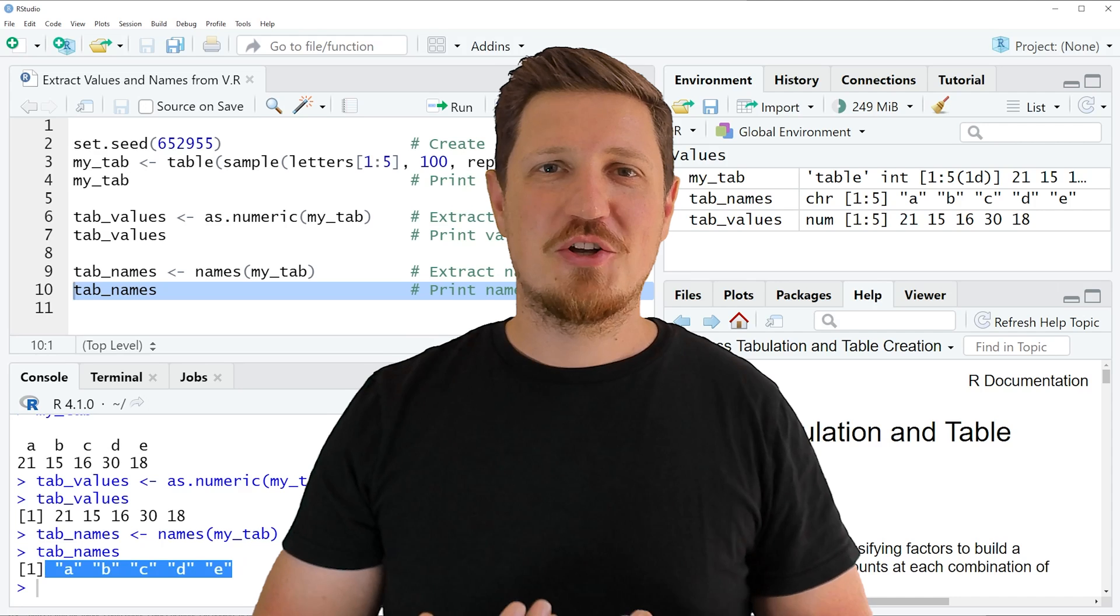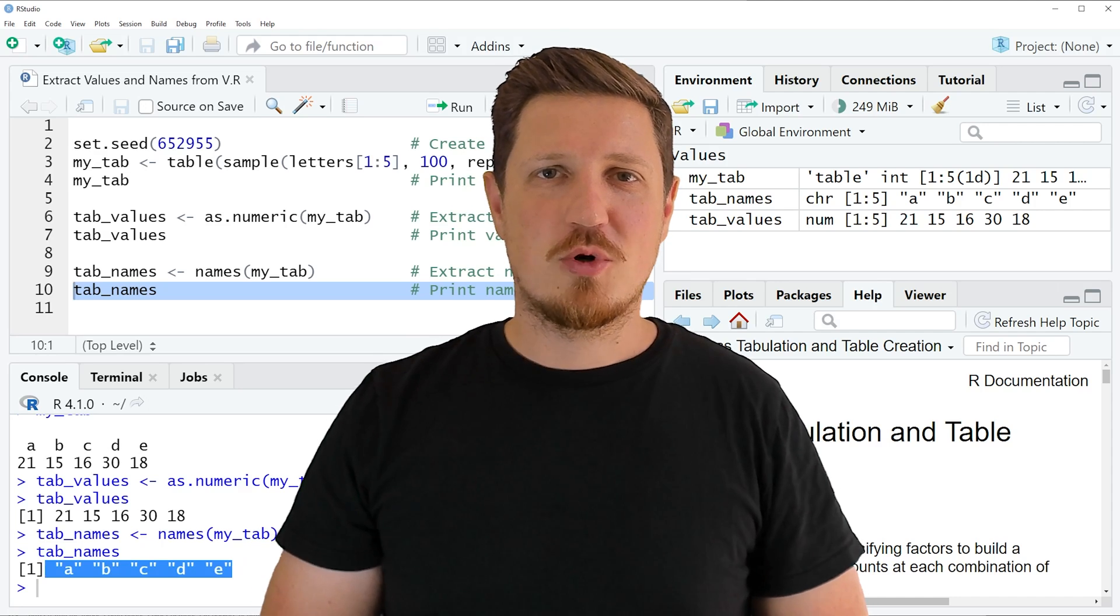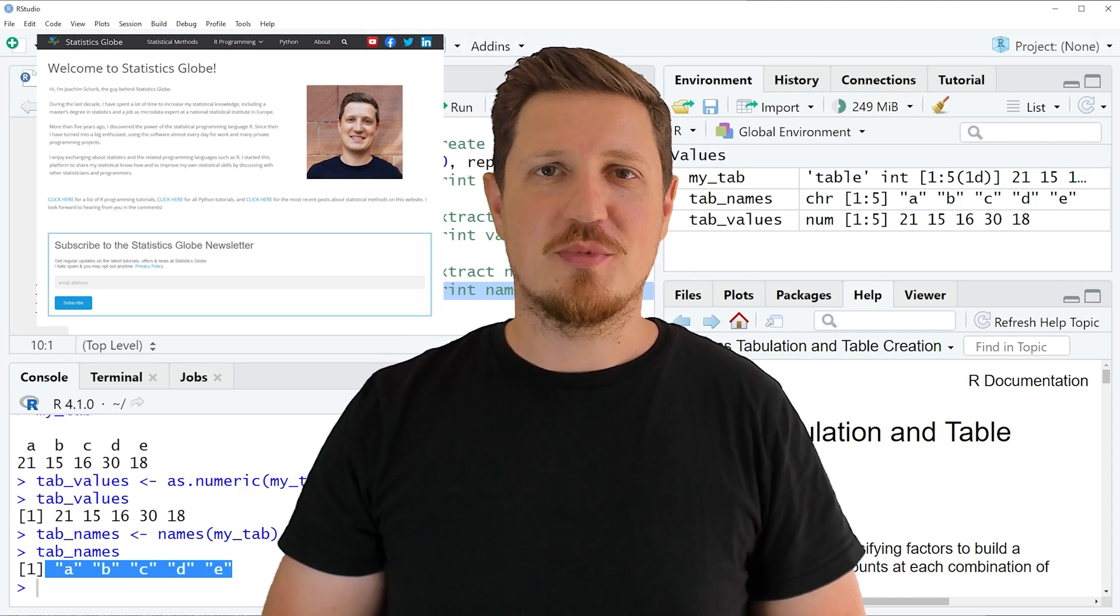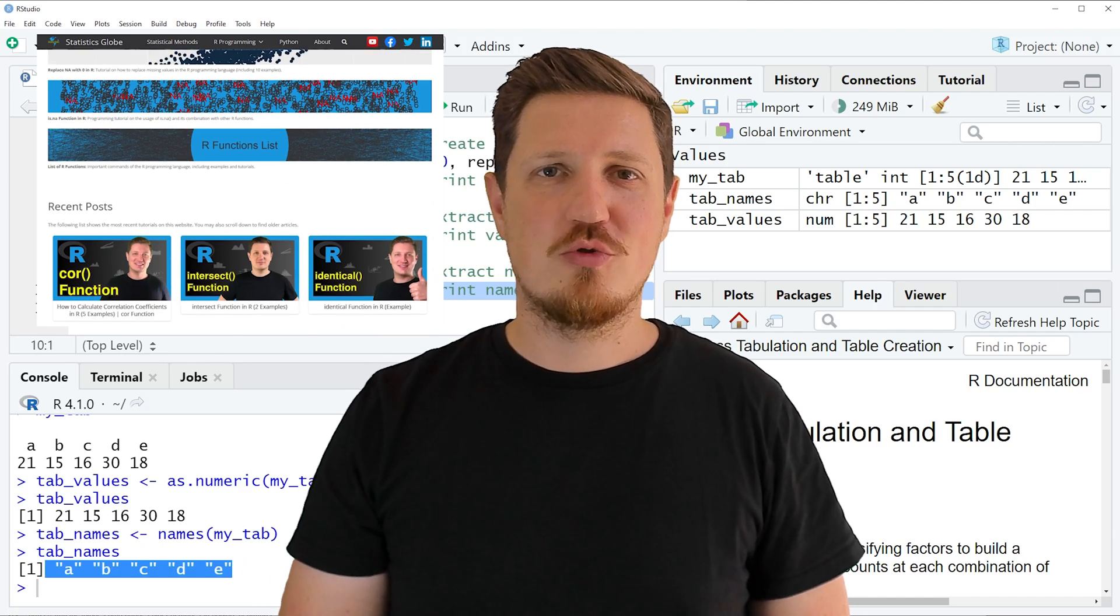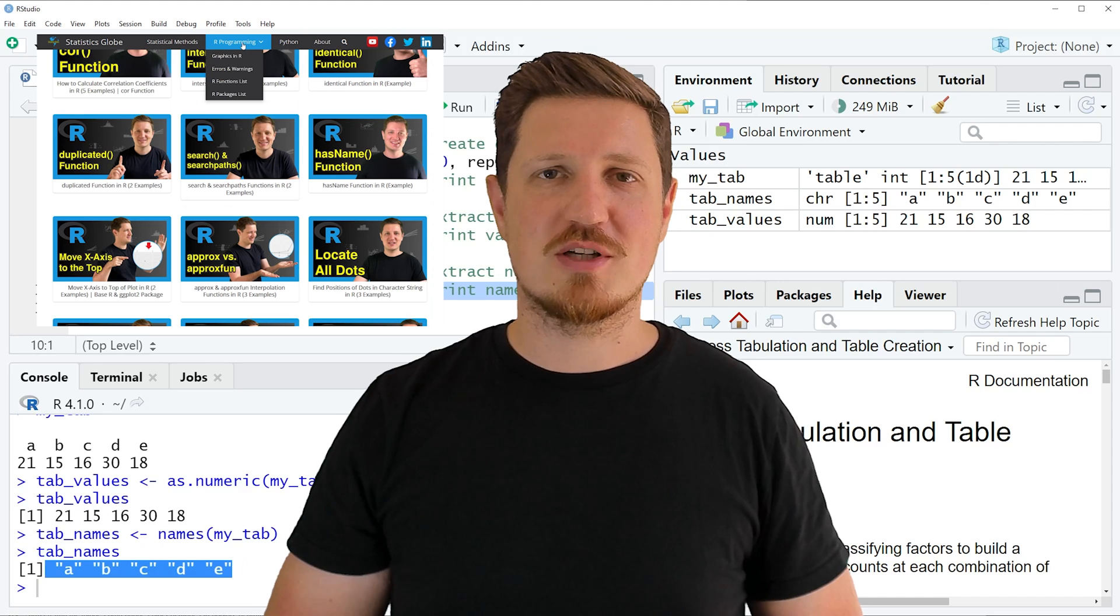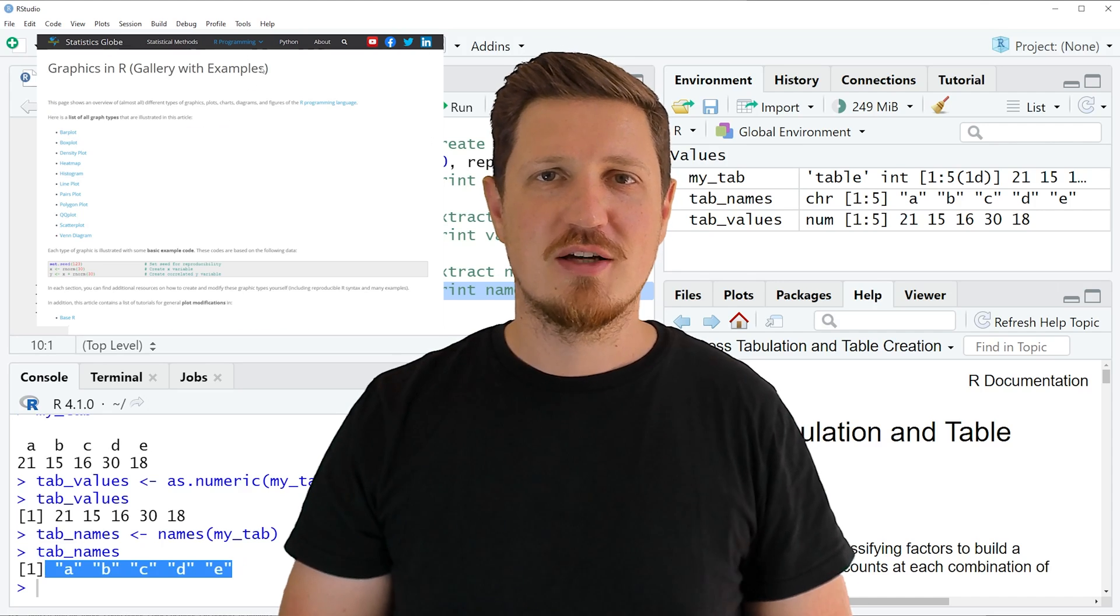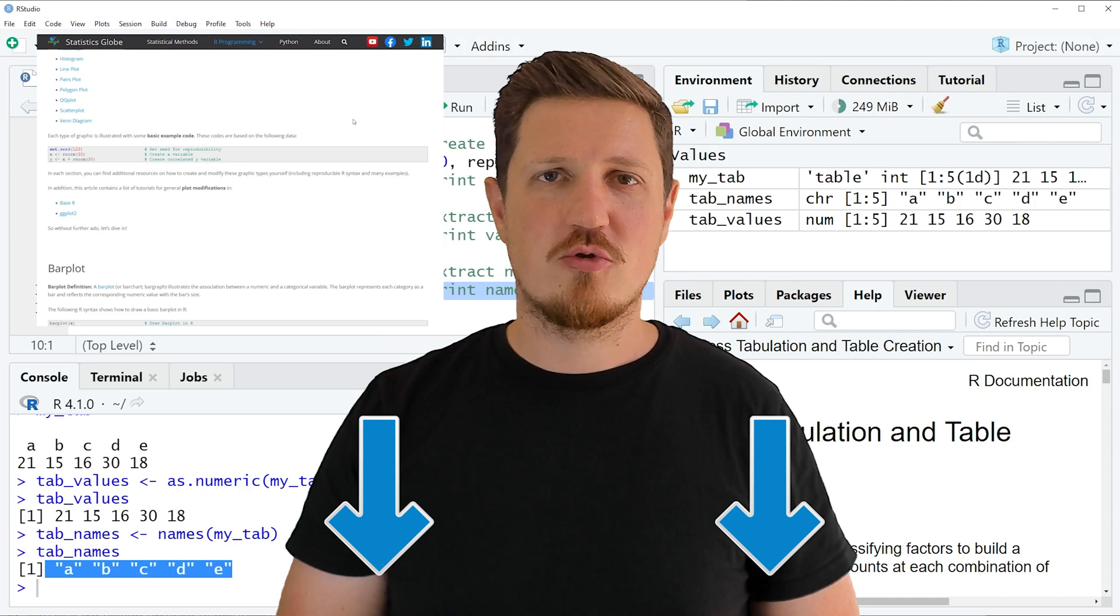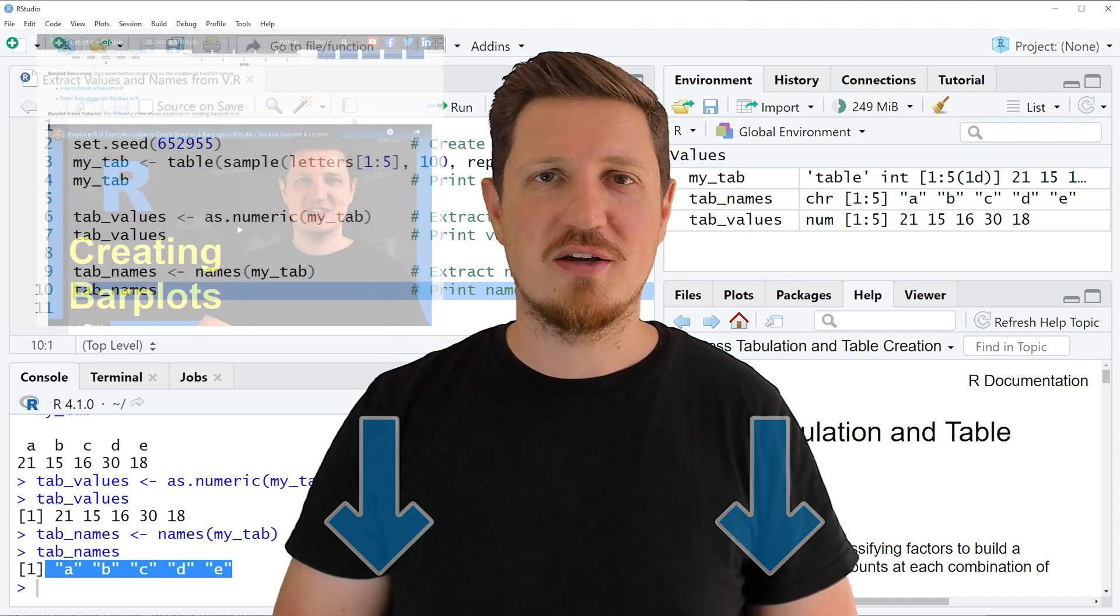That's all I wanted to explain in this video. In case you want to learn more on this topic, you may check out my homepage statisticsglobe.com because on my homepage I have recently published a tutorial in which I am explaining the content of this video in some more detail. I will put a link to this tutorial into the description of the video so you can find it there.